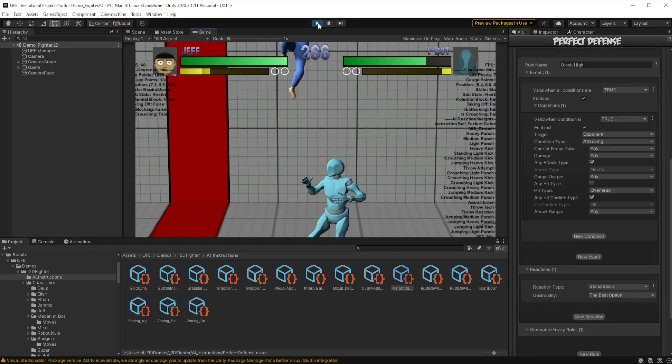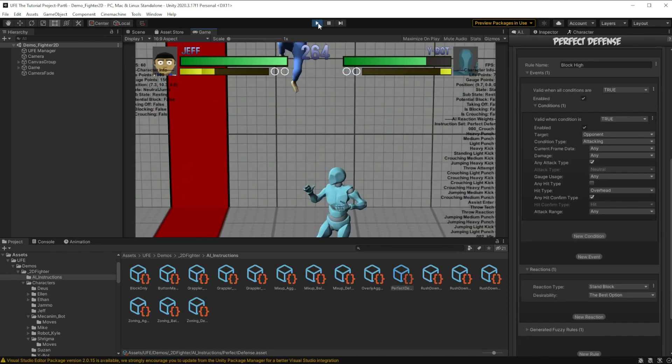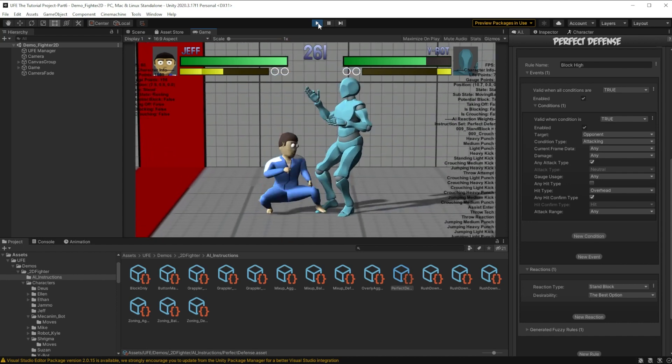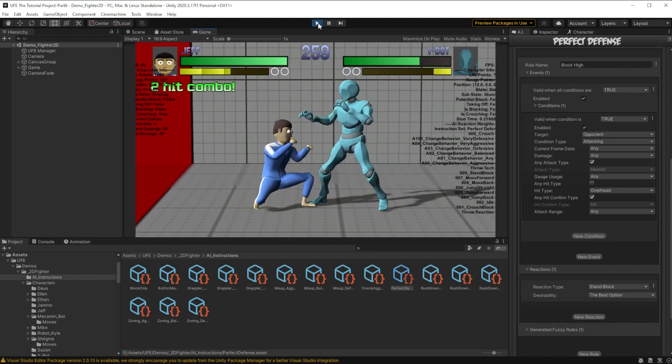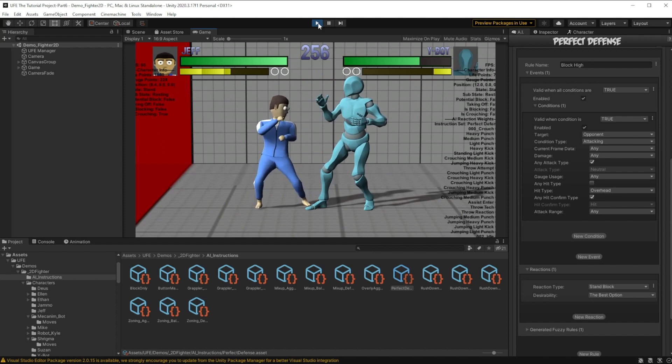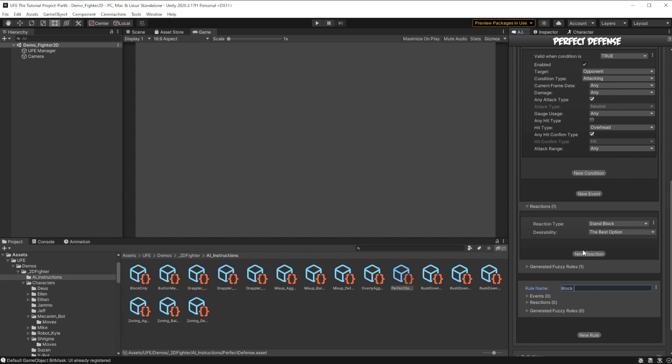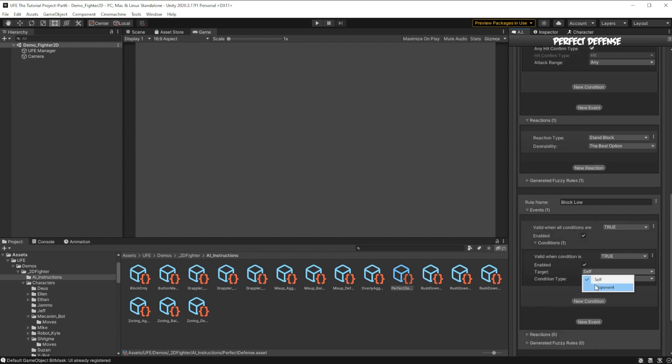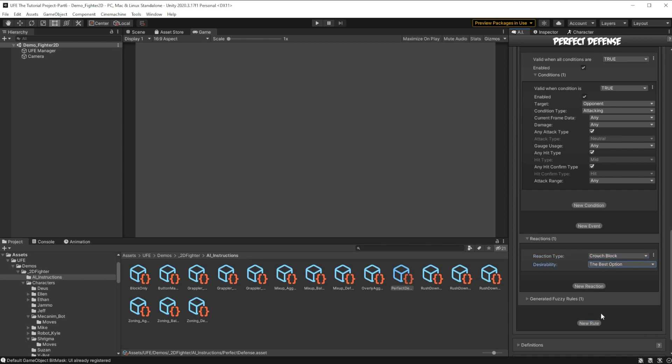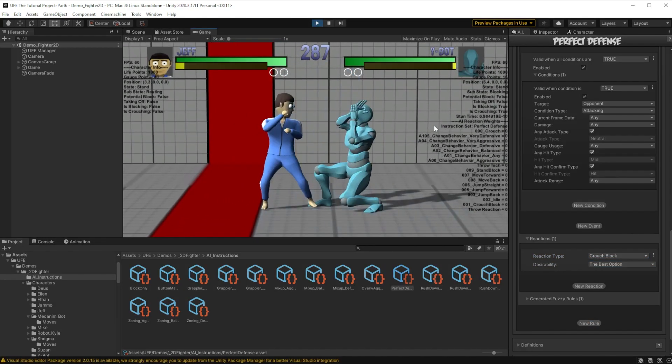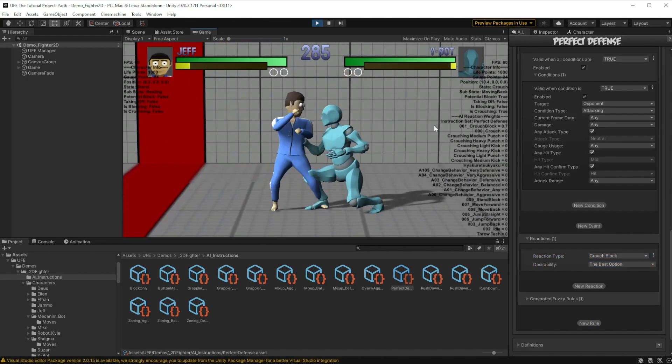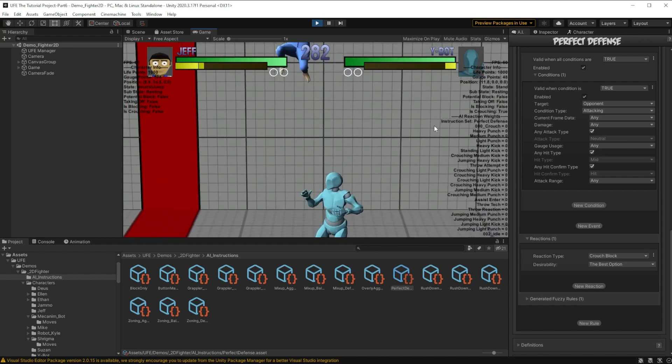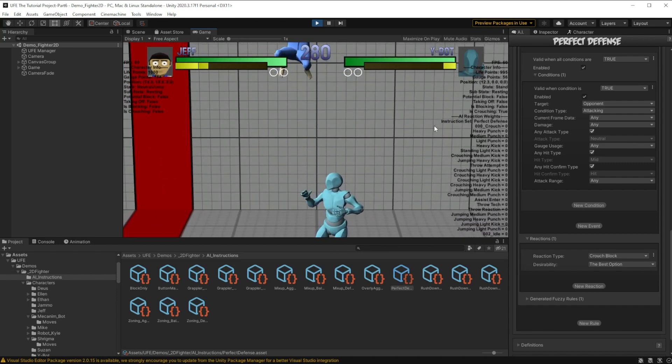If we test out our game, we'll see that now, for any overhead attack, the computer will properly block. However, it's not doing anything about attacks that are not overhead attacks. So we can create another rule called block low, and we'll say that for any attack, block low is the best option. Things seem to be working mostly fine here, as the AI will block most of our attacks. However, if I try to attack with overhead attacks, sometimes it just messes up.